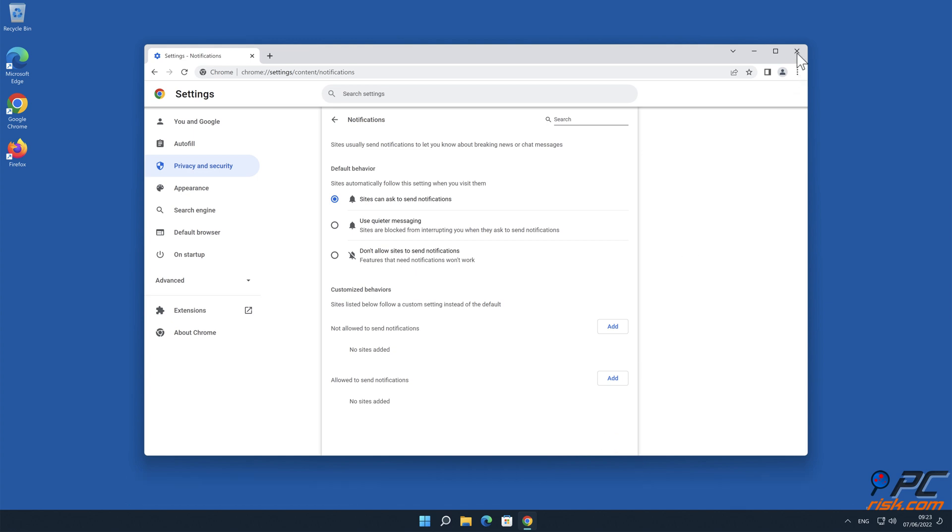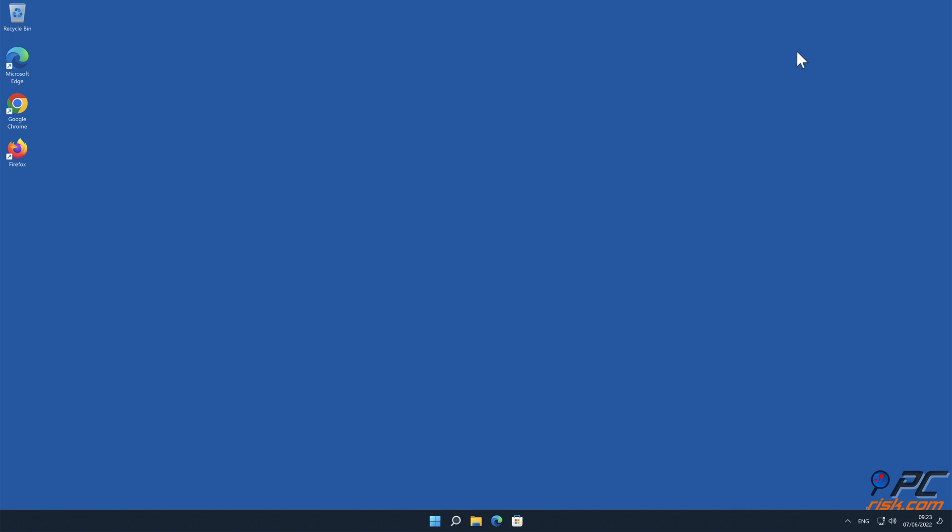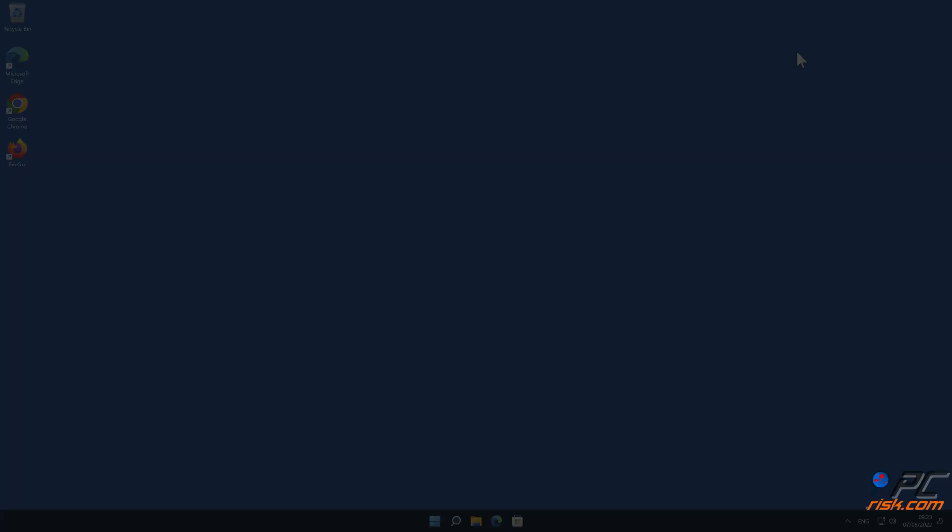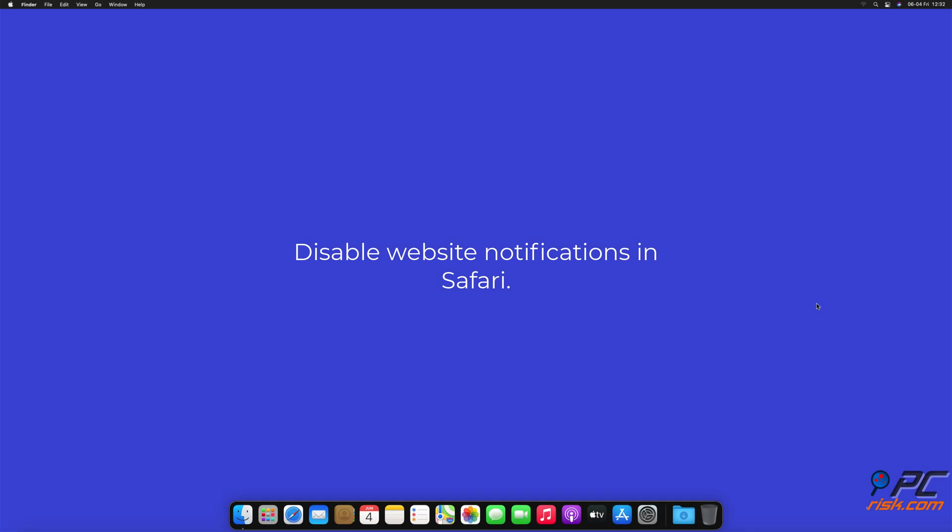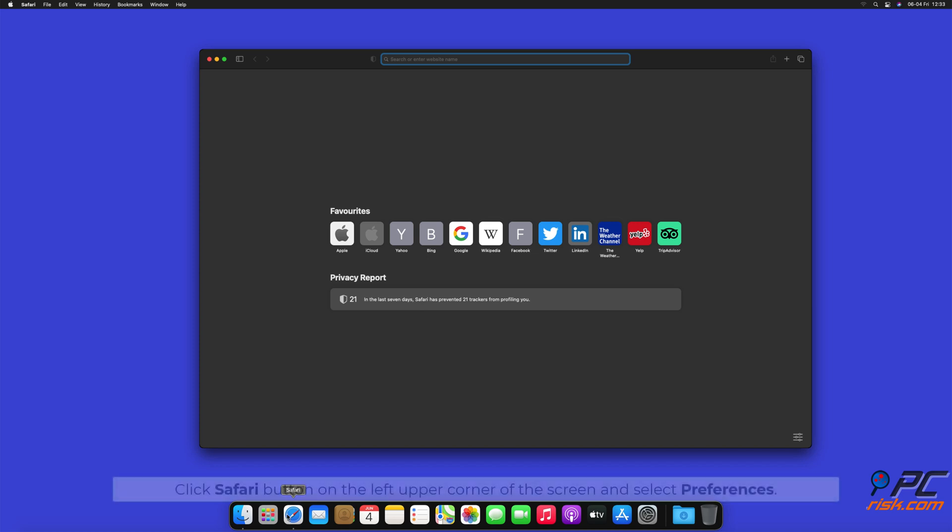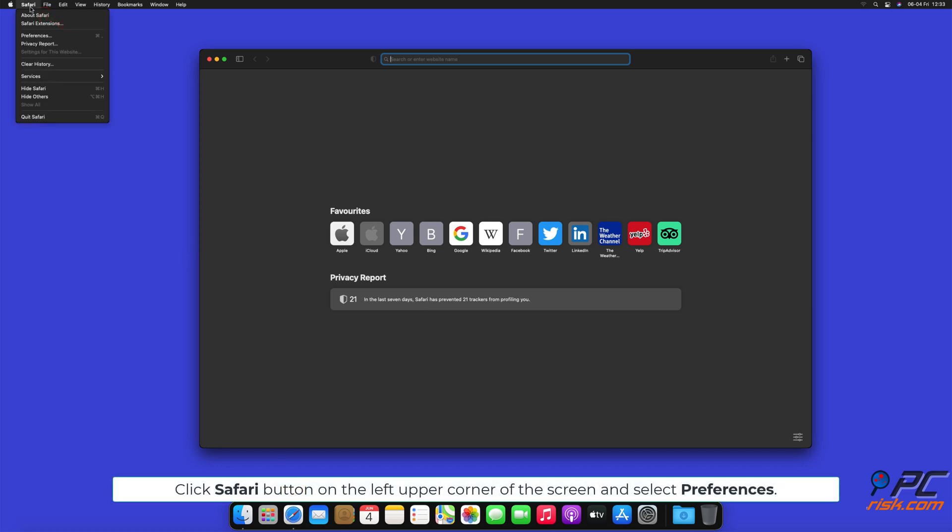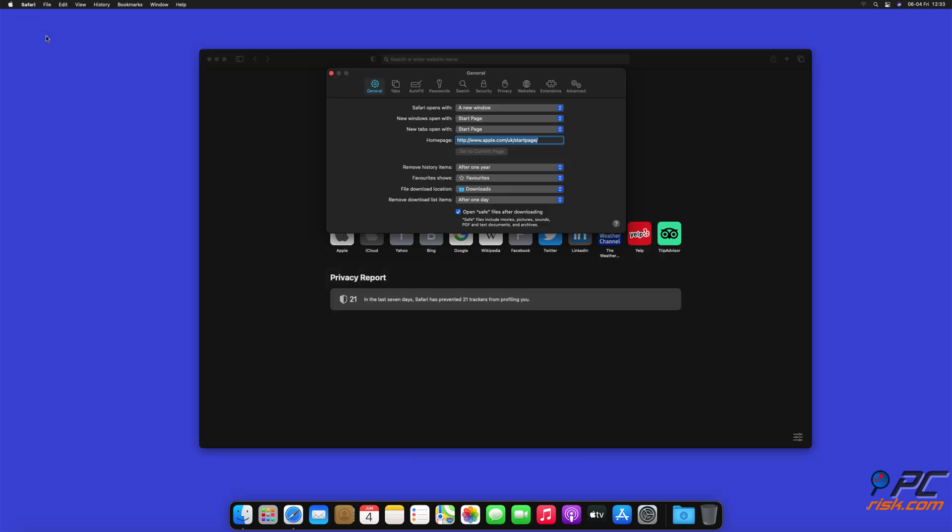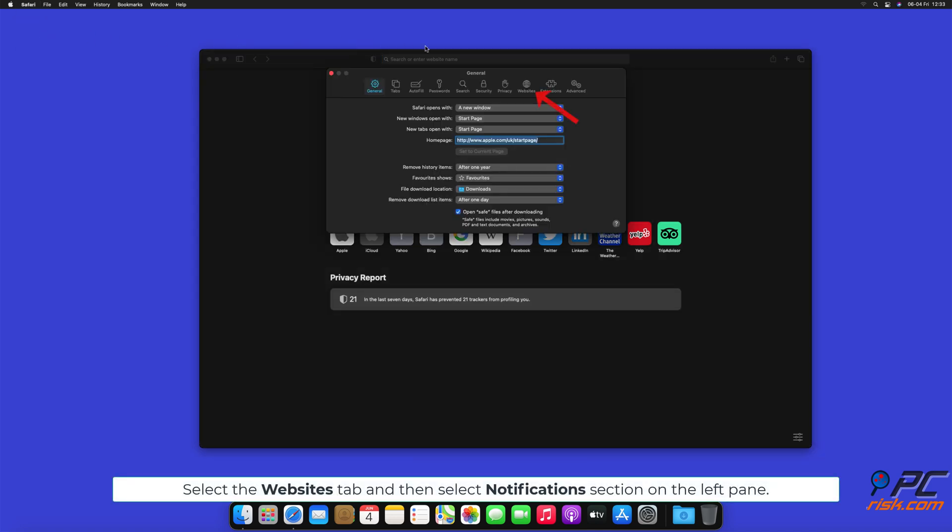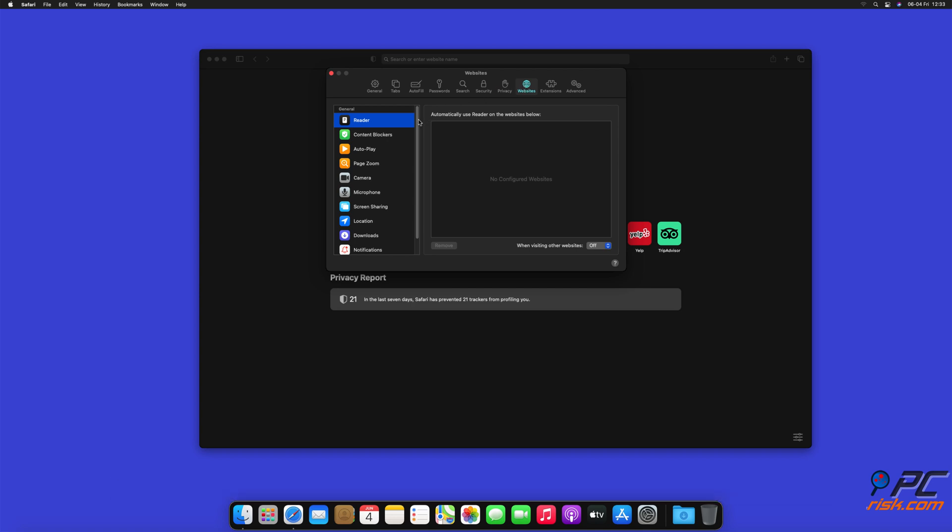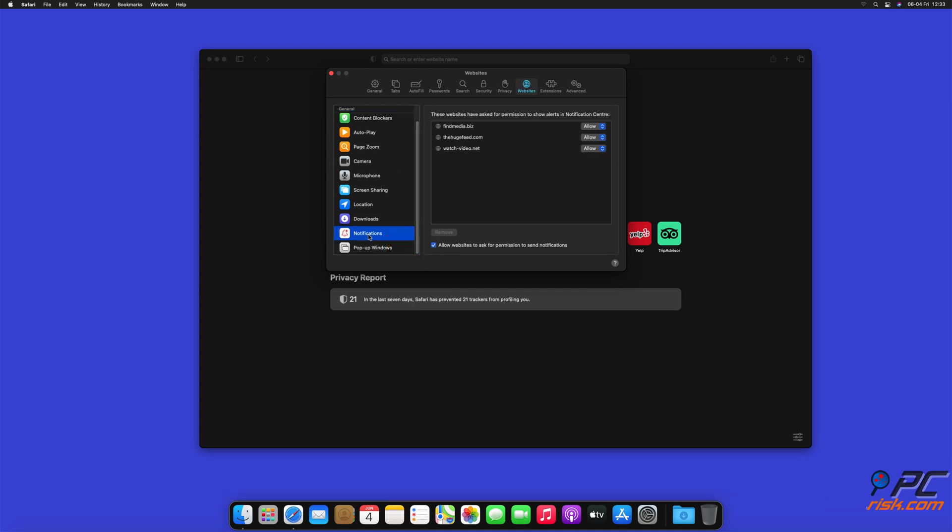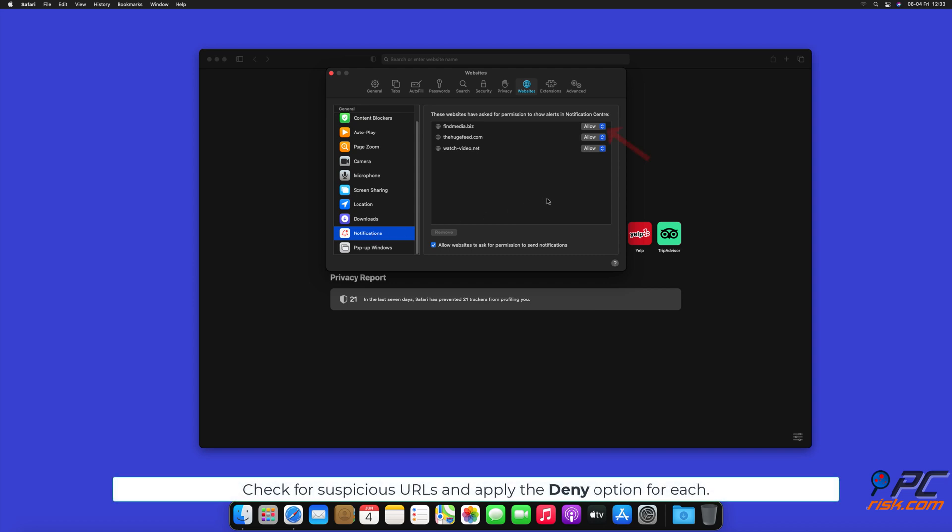How to disable website notifications in Safari. Click Safari button on the left upper corner of the screen and select Preferences. Select the Websites tab and then select Notifications section on the left pane. Check for suspicious URLs and apply the Deny option for each.